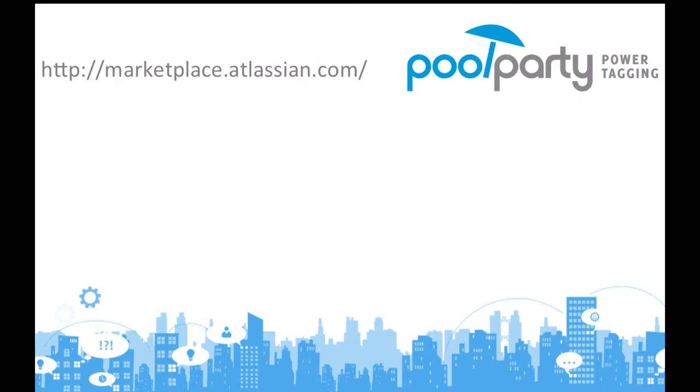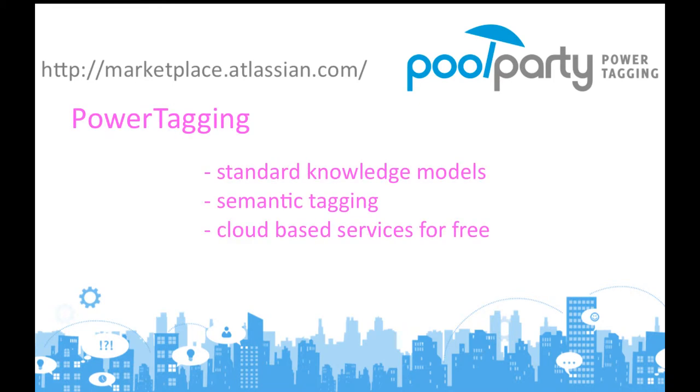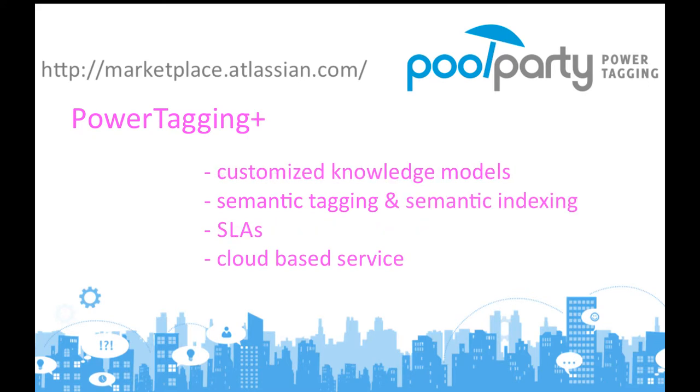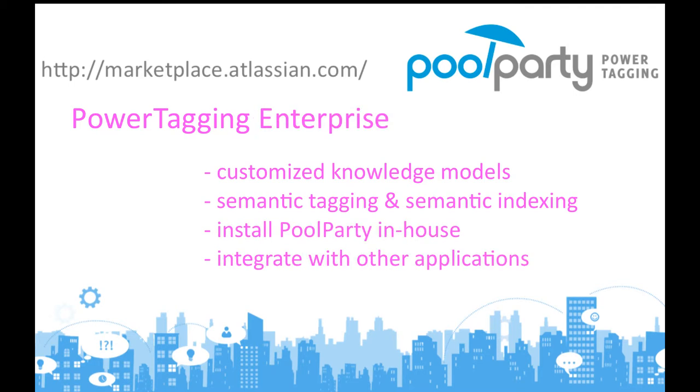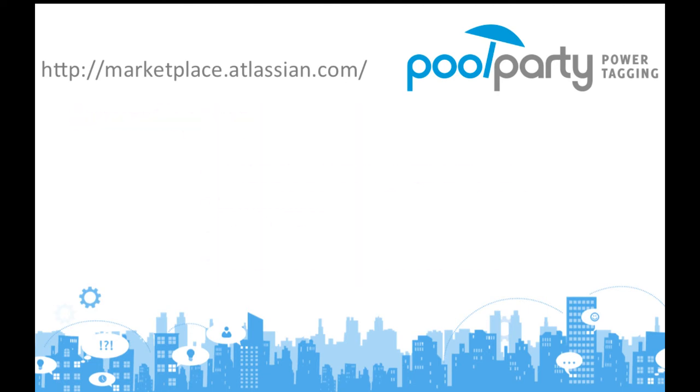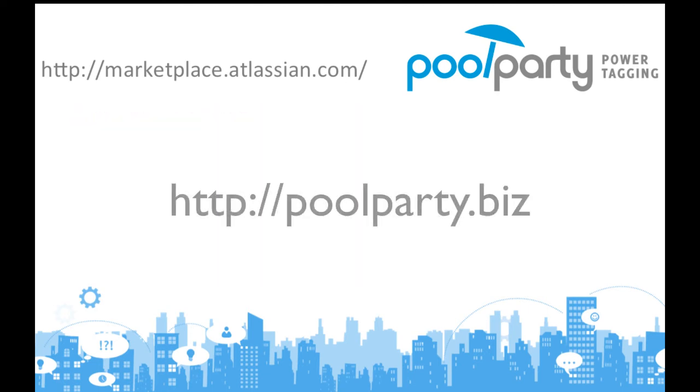PoolParty Power Tagging is available at the Atlassian Marketplace in three versions. The free version uses standard knowledge models for label recommendations. The more sophisticated version lets you create your own cloud-based and domain-specific knowledge models for more precise results. And the enterprise version handles everything on your own servers and integrates your knowledge models with other applications. Contact us for a live demo and see you at the PoolParty.